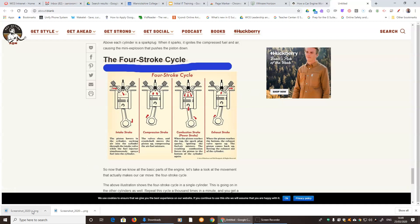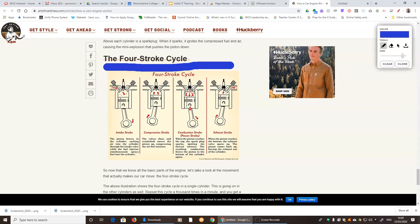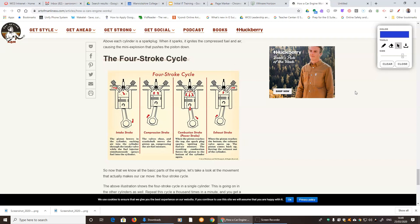You can use this on Google Classroom or in a document later on. Also, if you want to go back to just the normal mouse pointer, you just press on the pointer and then you're back where you were. If you want to clear the whole screen, just press clear. If you don't want this up anymore, just press close.